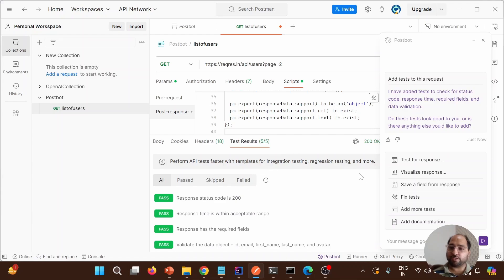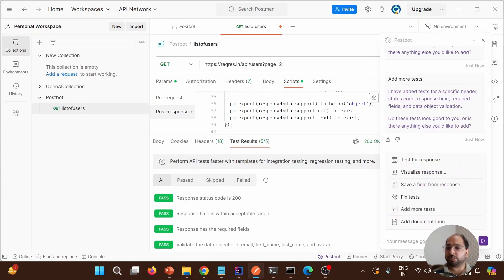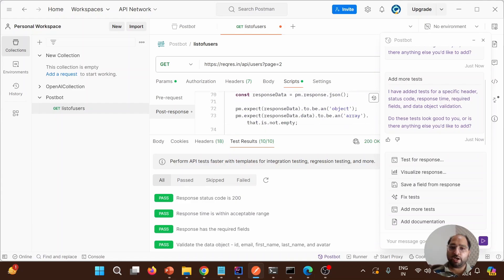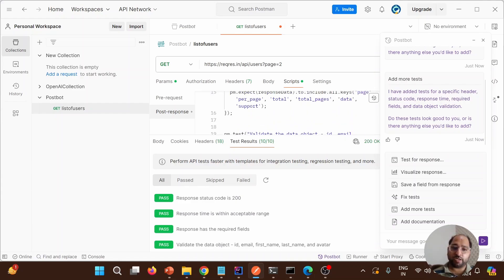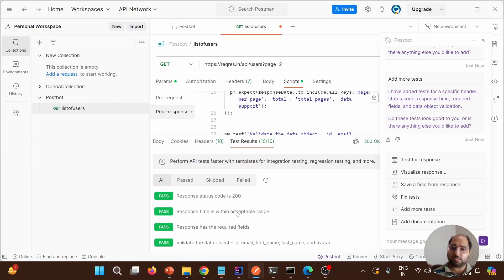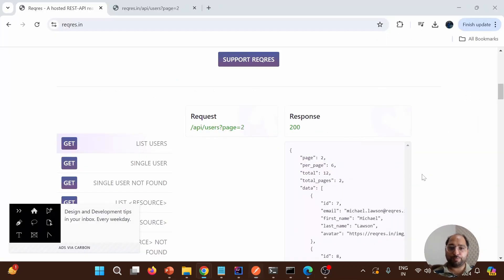It is showing five test cases. Let's say 'add more test cases'. It was five, and now it has added 10 more test cases. It scrolls through them, showing the corresponding results as well. For all the test cases, they are getting passed. This is how we can generate test cases or test scripts for a particular endpoint using Postbot.